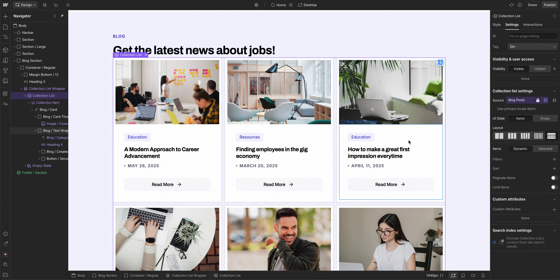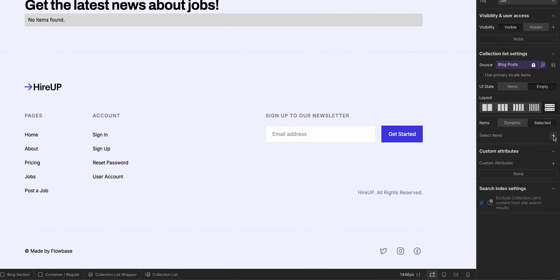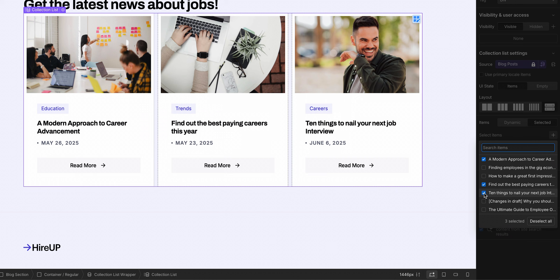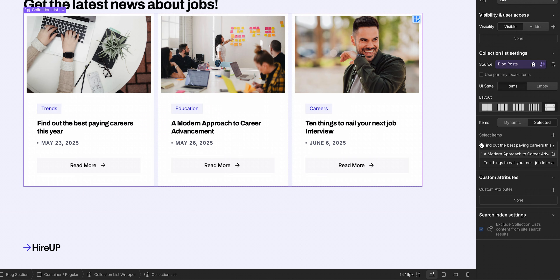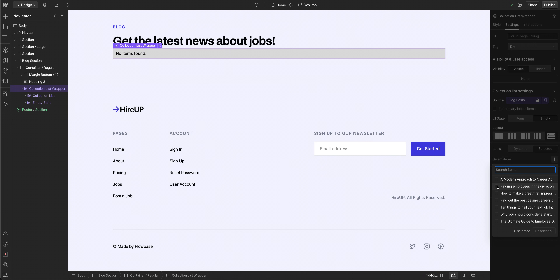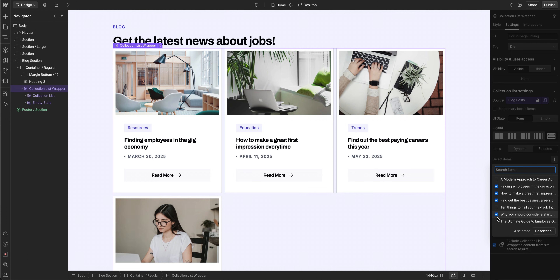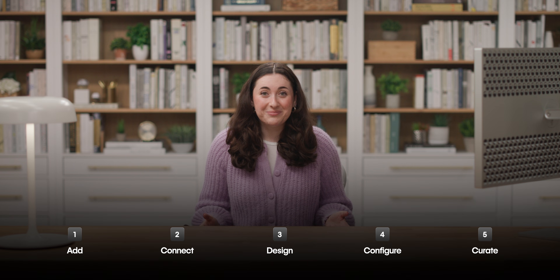Onto the final part — another way to configure your collection lists. Over in element settings, you can select the collection items you want to display and even reorder them however you like. Curated collection lists are great when you want a bit more control — it's a great option when you want to decide what shows up, instead of leaving it entirely to the collection fields.